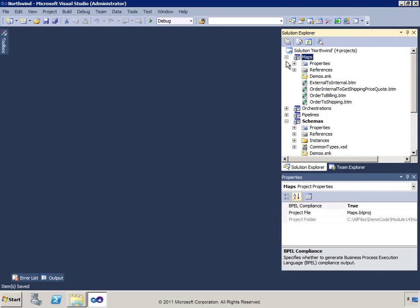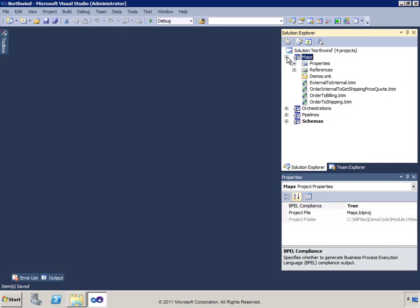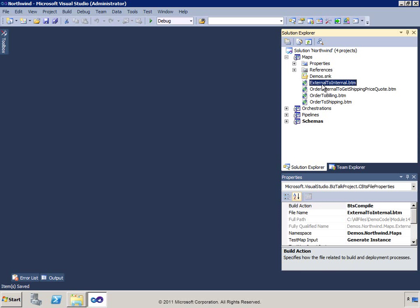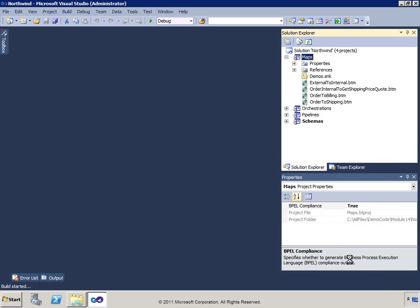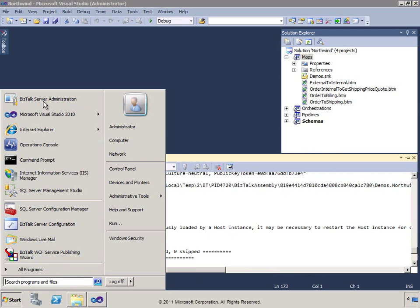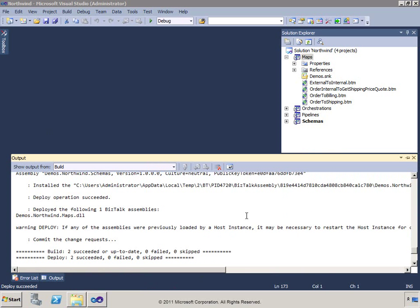We've got our map, along with some other maps and schemas. Now we want to deploy. I'll deploy just the maps and schemas since those are the only things I'll use in this messaging solution. We'll wait for the deploy to finish, then go into the Administration Console.